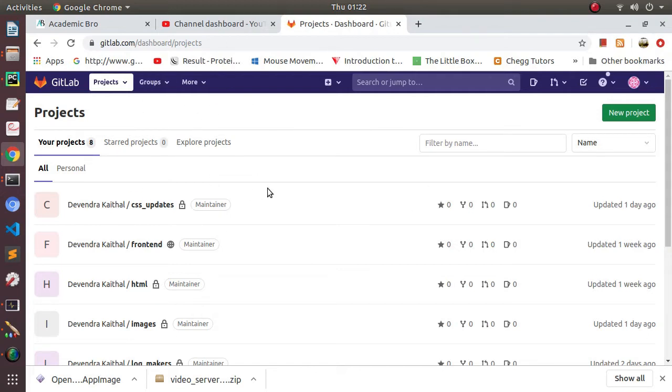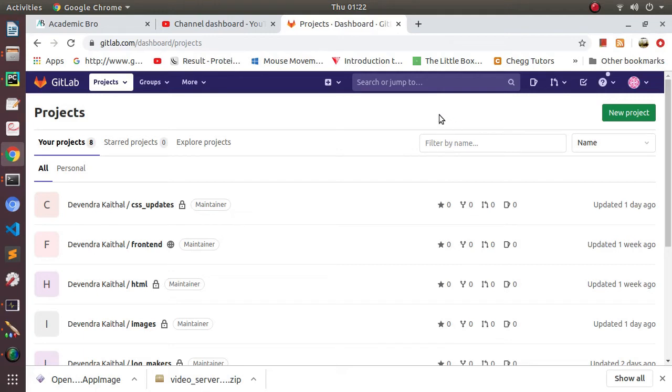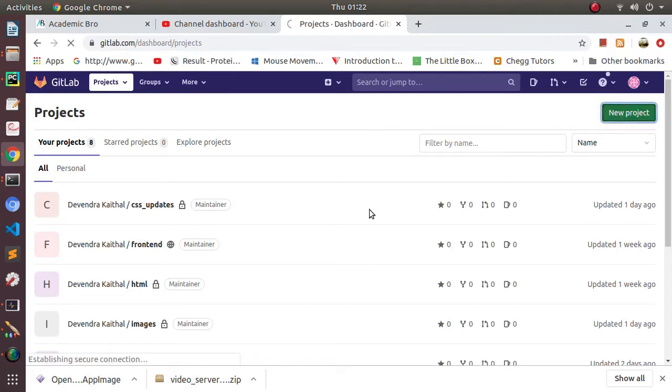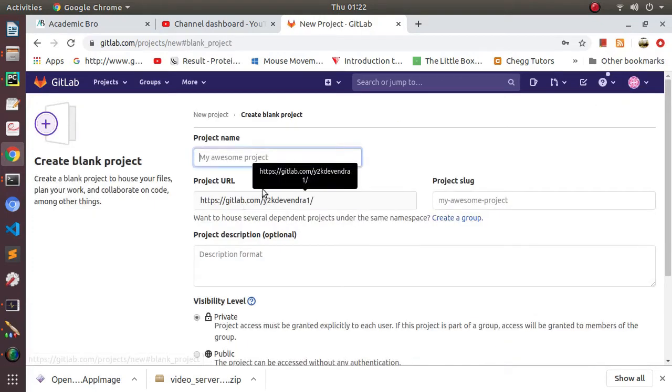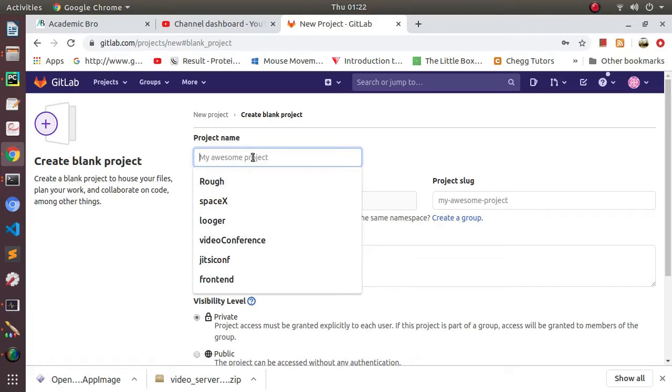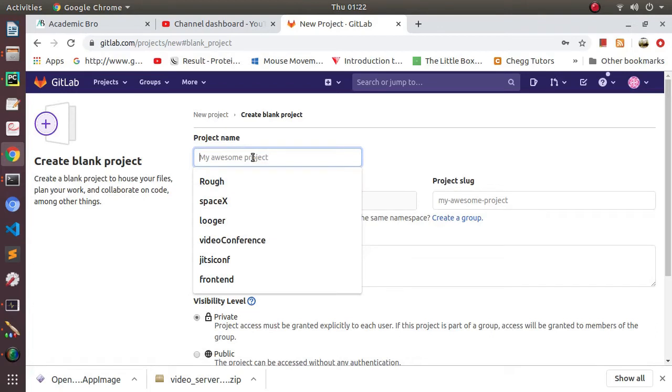So here I am in GitLab, and after having an account in GitLab or GitHub, you should be creating a new project. So I'll be creating a blank project and I'll be providing the name of the project as YouTube.